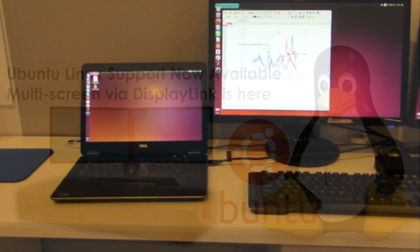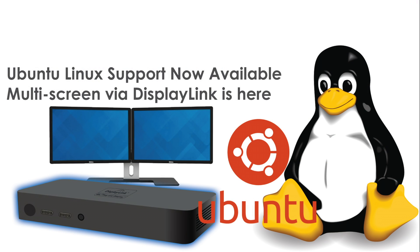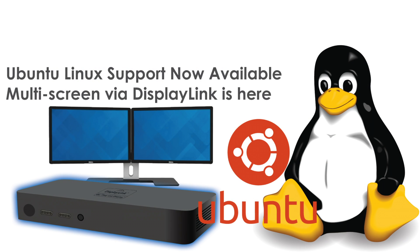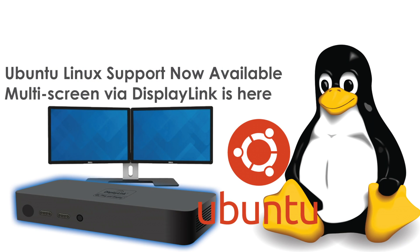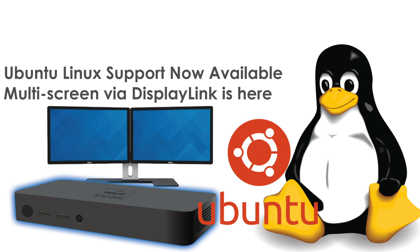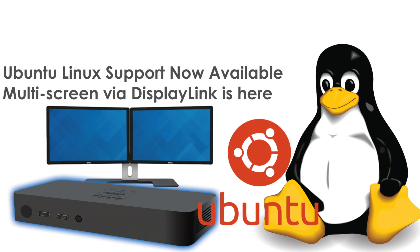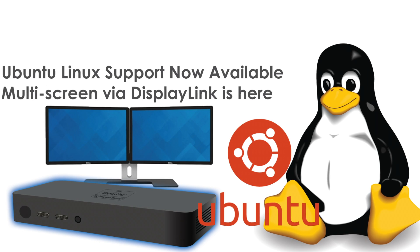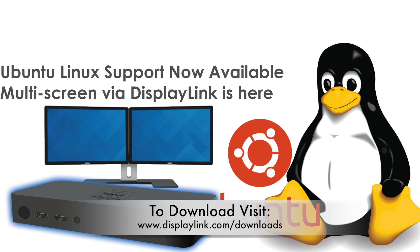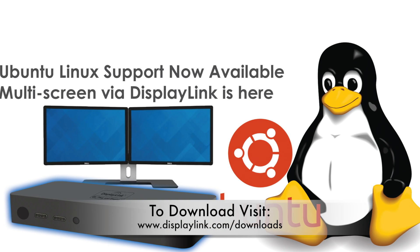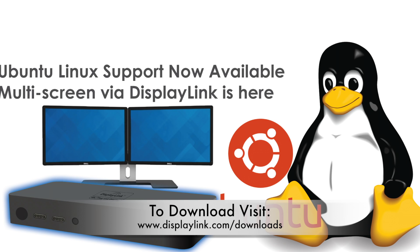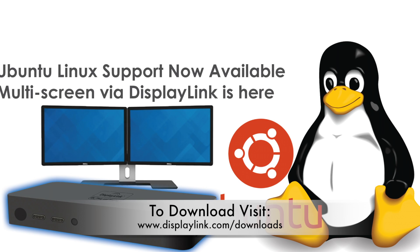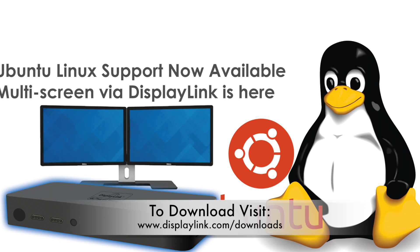The Ubuntu first version is available today for download from the driver area on the DisplayLink website, where it joins Windows, Mac OS X, and Android support. For more information, check out www.displaylink.com.